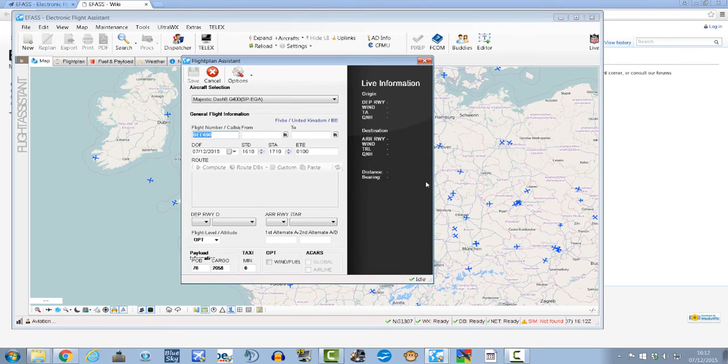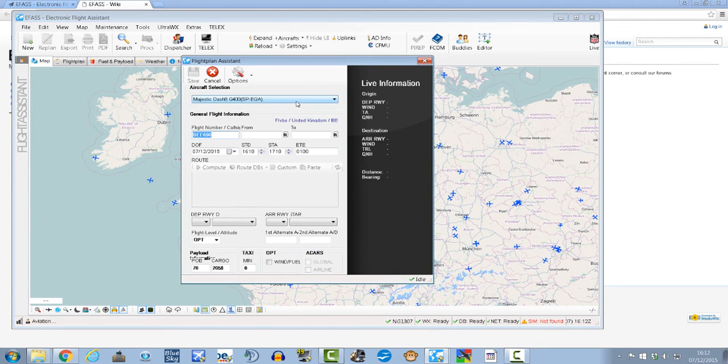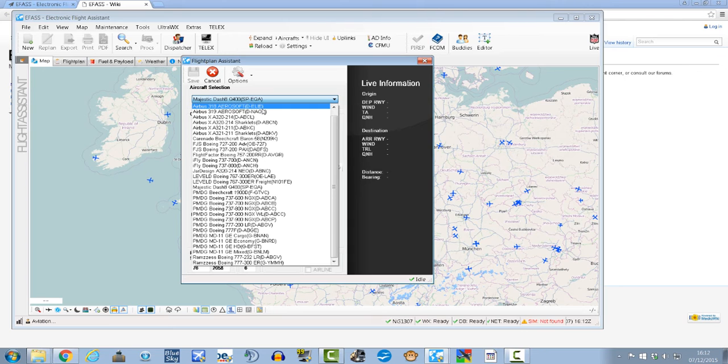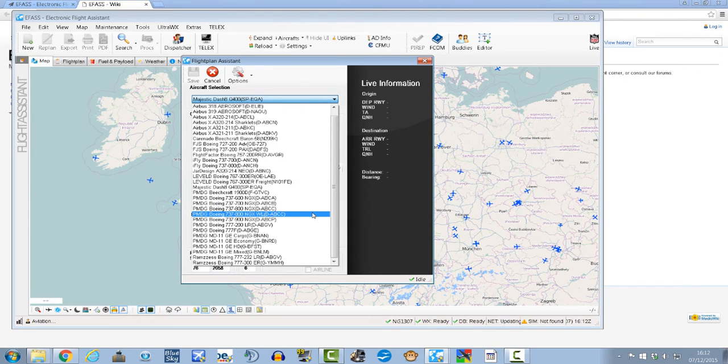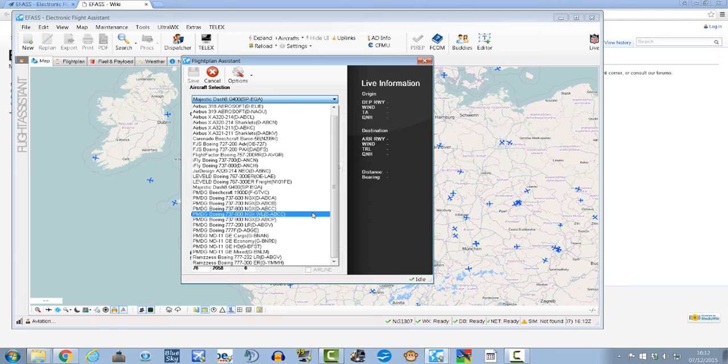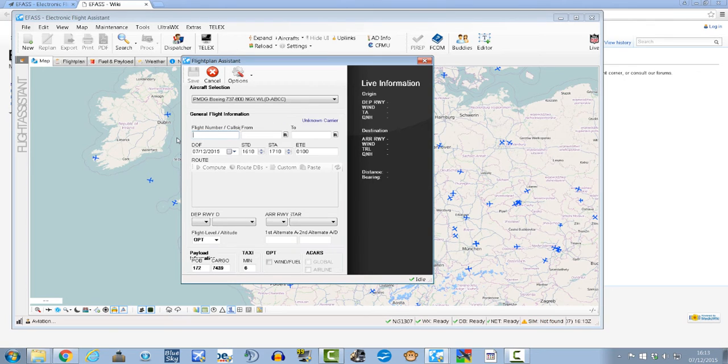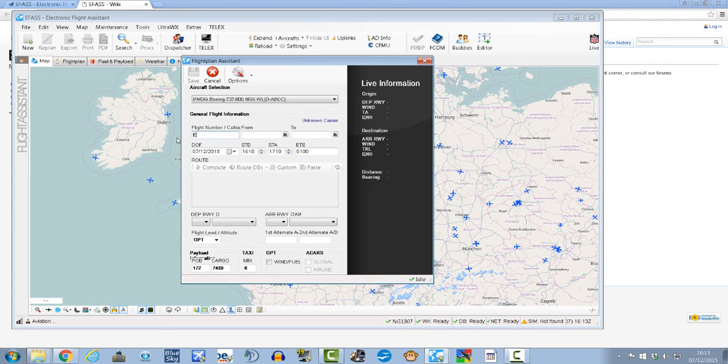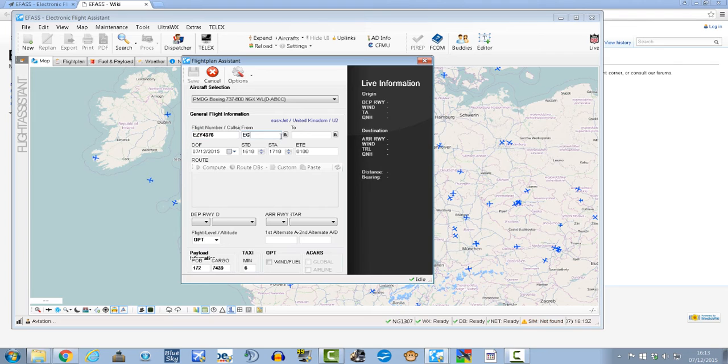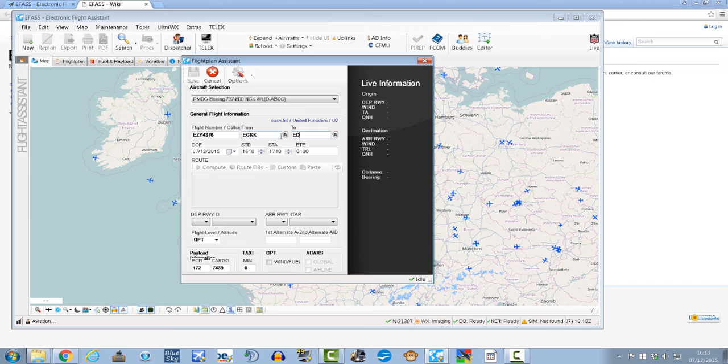Select your aircraft type. So let's say we're doing it in the PMDG NGX with winglets, so I'll select that and put in our flight numbers. So let's say we were flying that route with EasyJet, so Easy, and then the rest doesn't really matter, 4376 just an example.